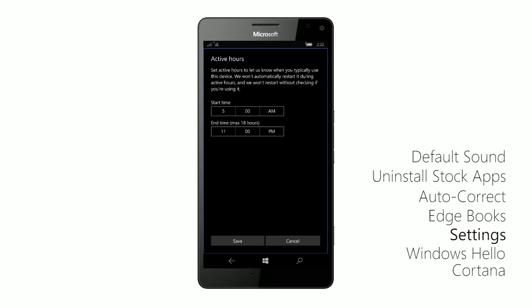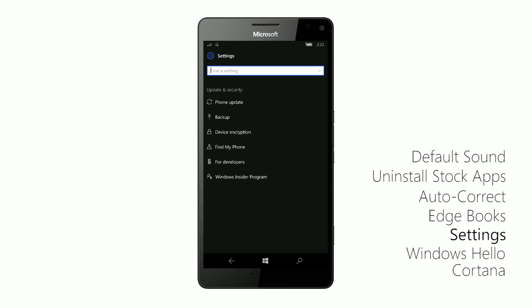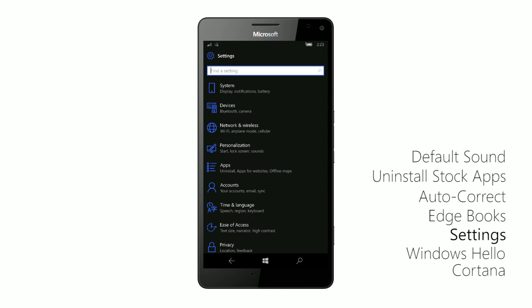Also, active hours has changed. You can now make active hours last up to 18 hours, which is great for those of you, again, who need to use your devices more often than not.